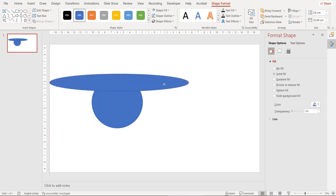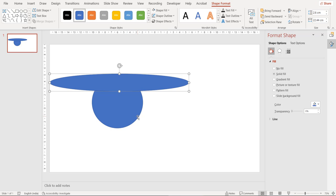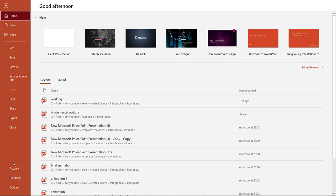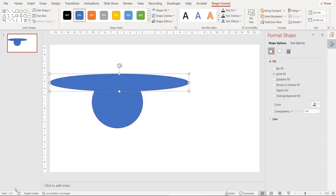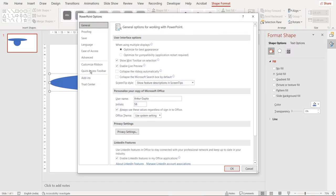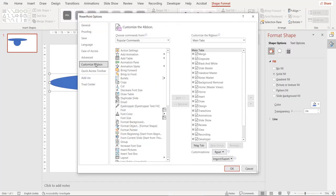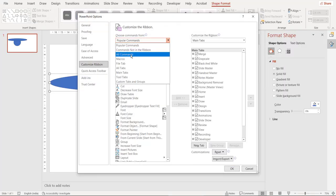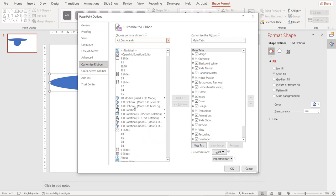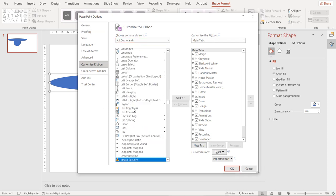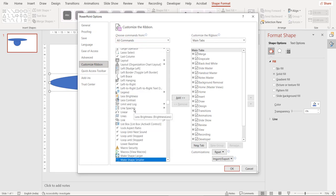Now I'm going to subtract the ellipse from the oval and to do that you need something called merge shapes. This is a command which is present in PowerPoint but not available by default in the top ribbon. So you need to go to Excel options by clicking on file then going to options and in the customize ribbon choose all commands and then search for merge shapes.